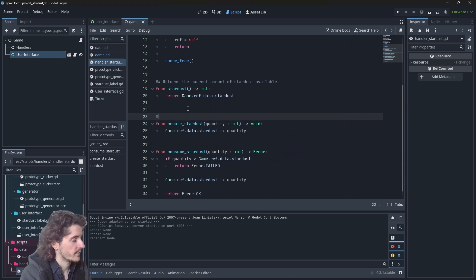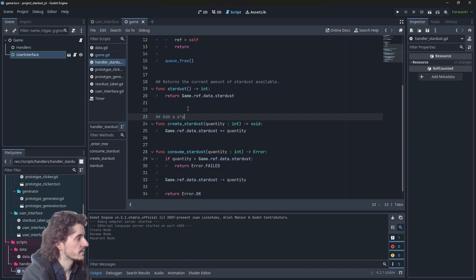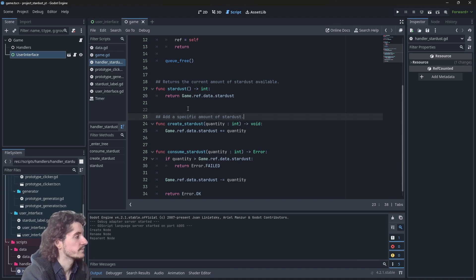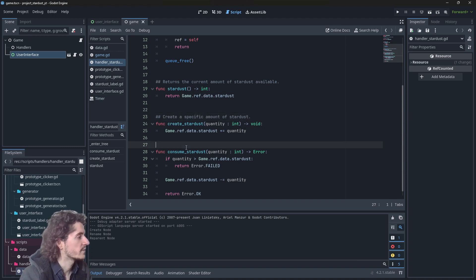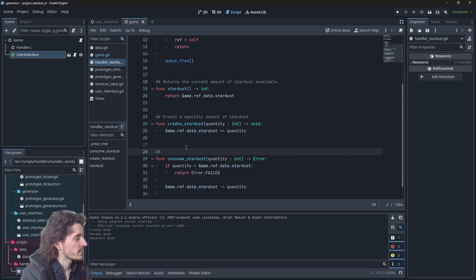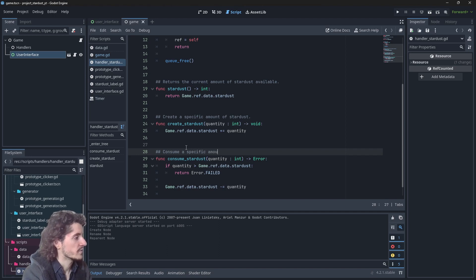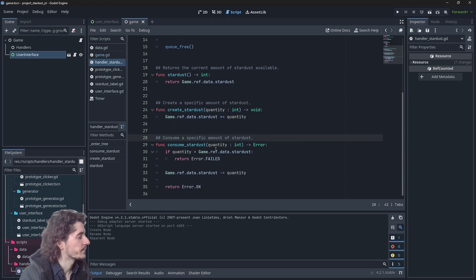Let's add a few documentation here. Create a specific amount of stardust. And let's document this one: consume the specific amount of stardust. There we go.